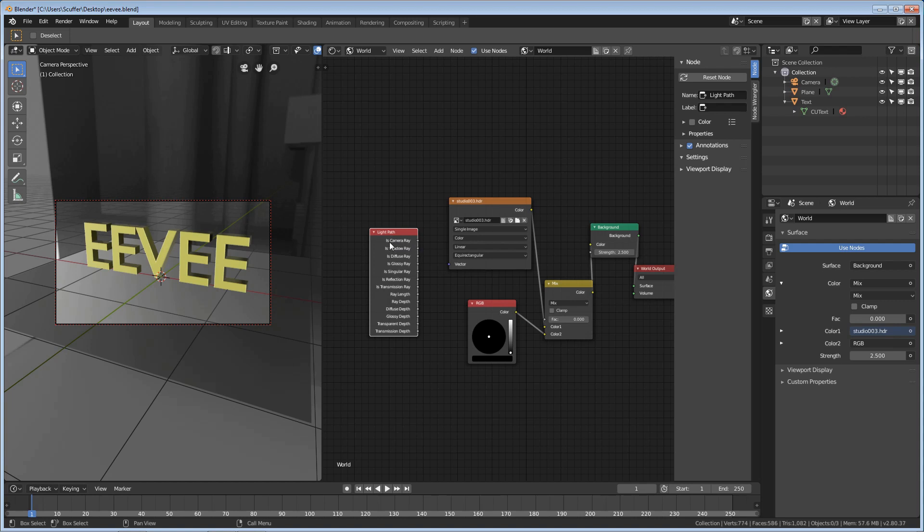If the camera is seeing this object, then say yes, or 1. It's basically a Boolean. 1 or 0. It's 1 if it's seeing it, and 0 if it's not.